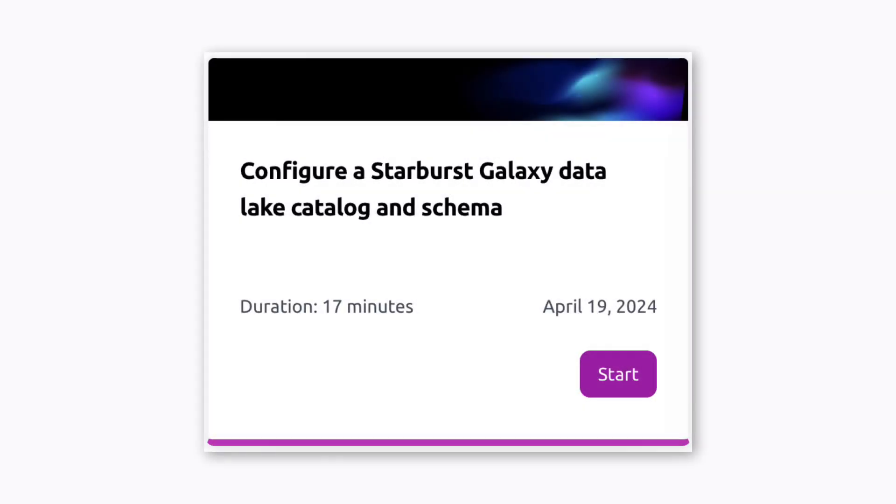If you plan on following along, please make sure you've completed the prerequisite tutorial titled Configure a Starburst Galaxy Data Lake Catalog and Schema. In that tutorial, you'll create a catalog that connects to an Amazon S3 bucket owned and maintained by Starburst so that you don't have to worry about bringing your own data storage.